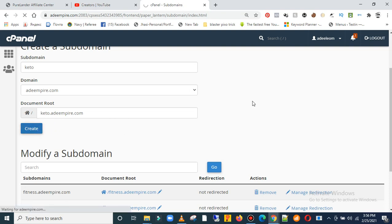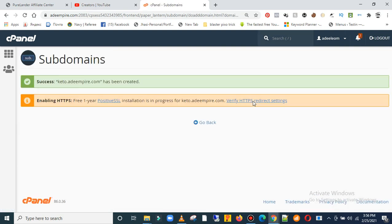Just go ahead and click on create. It takes a little time to create. I'm going to create the subdomain. Just have to wait. Okay, it has been created. Keto has been created.